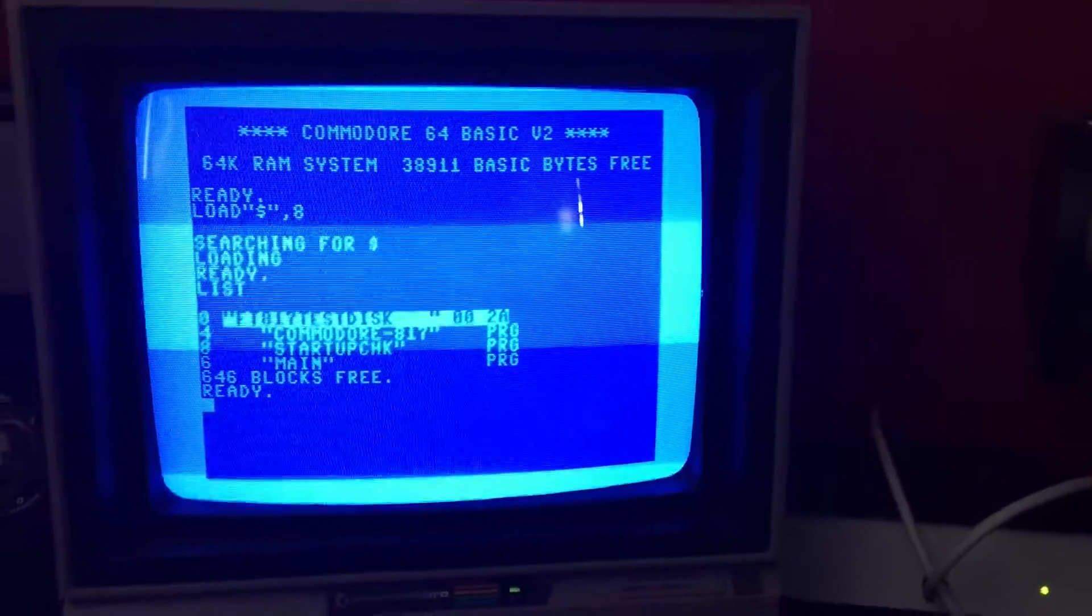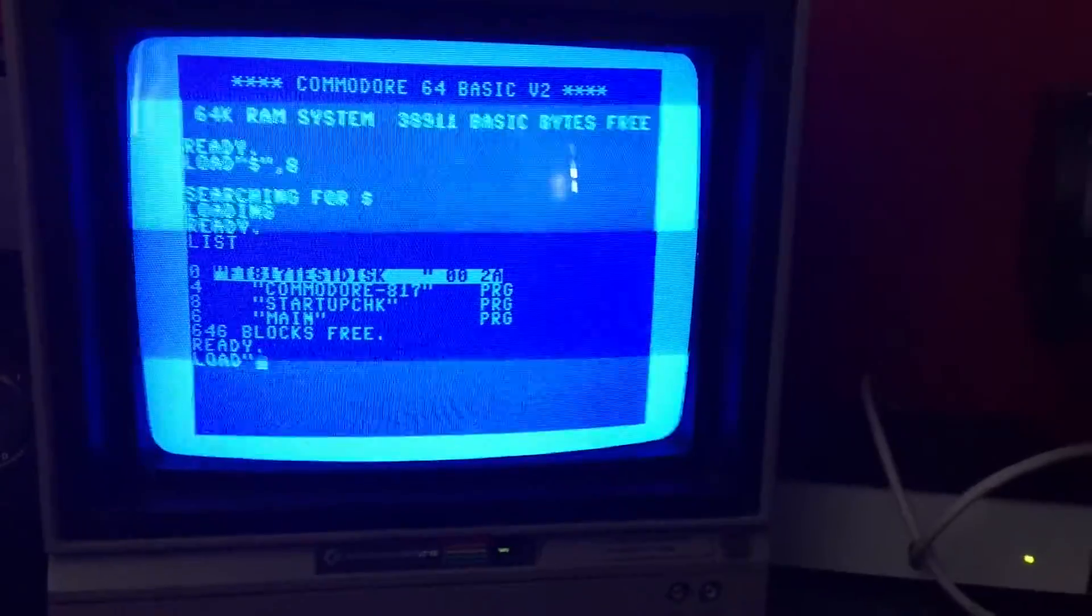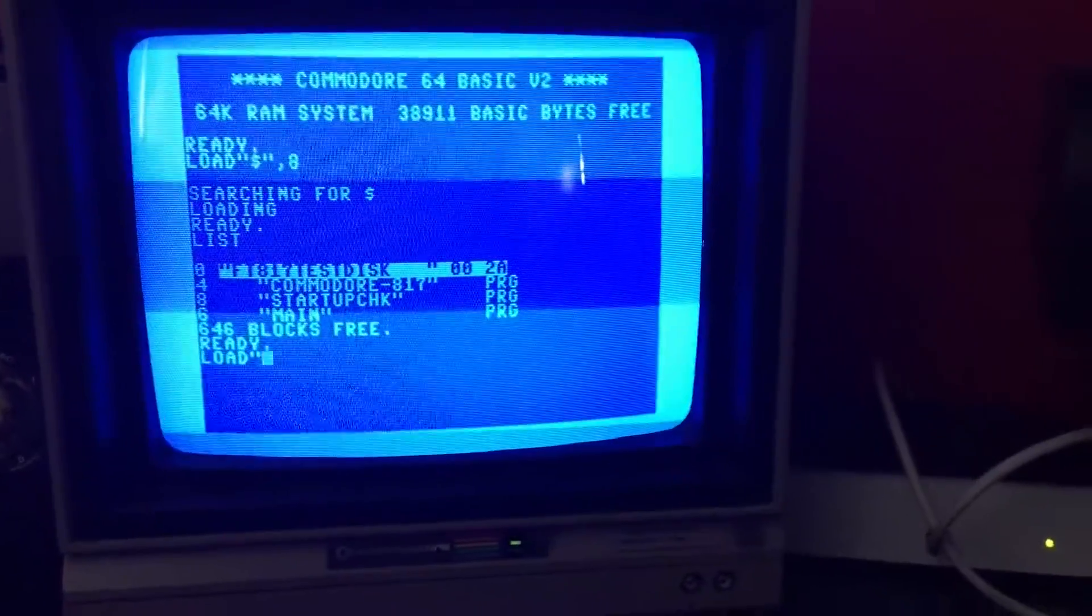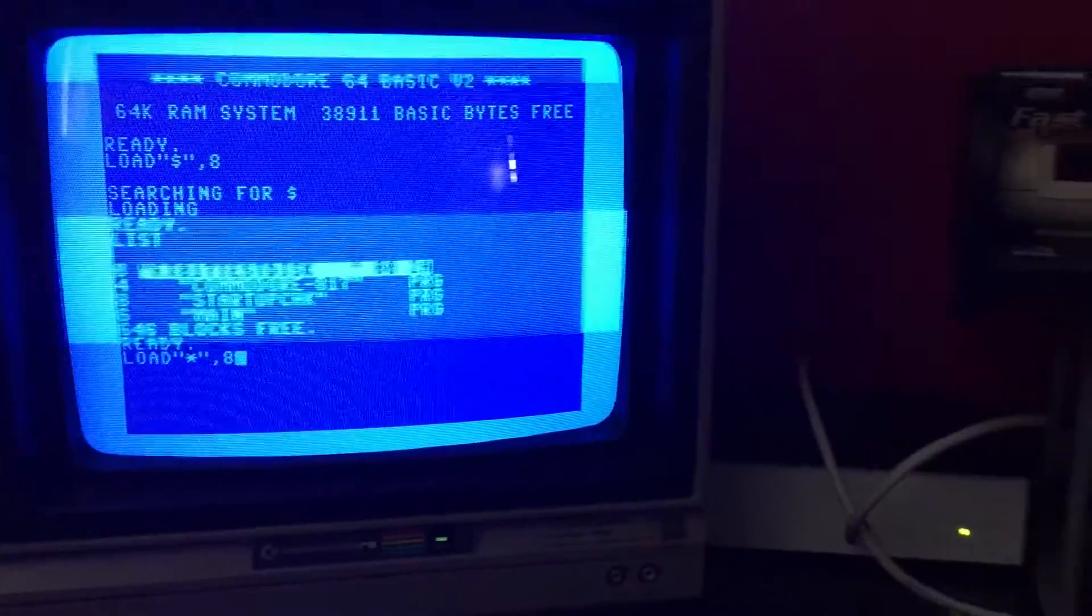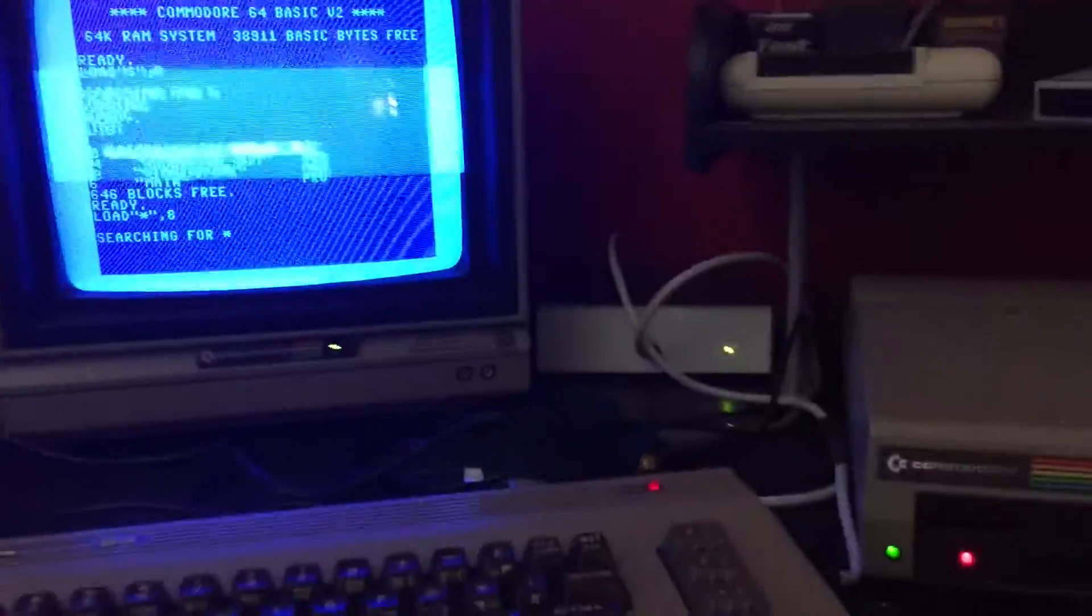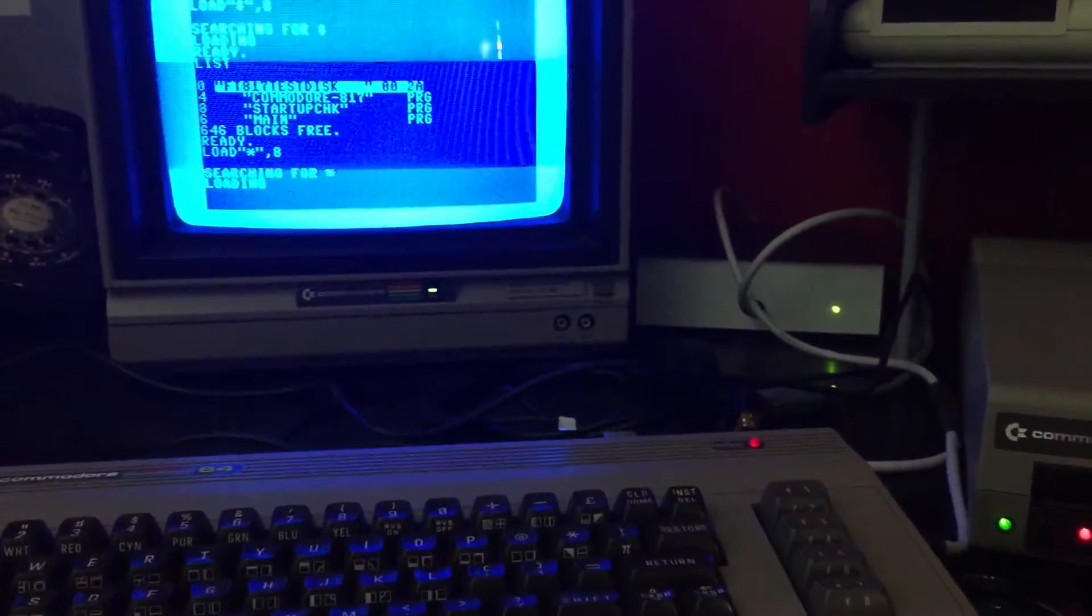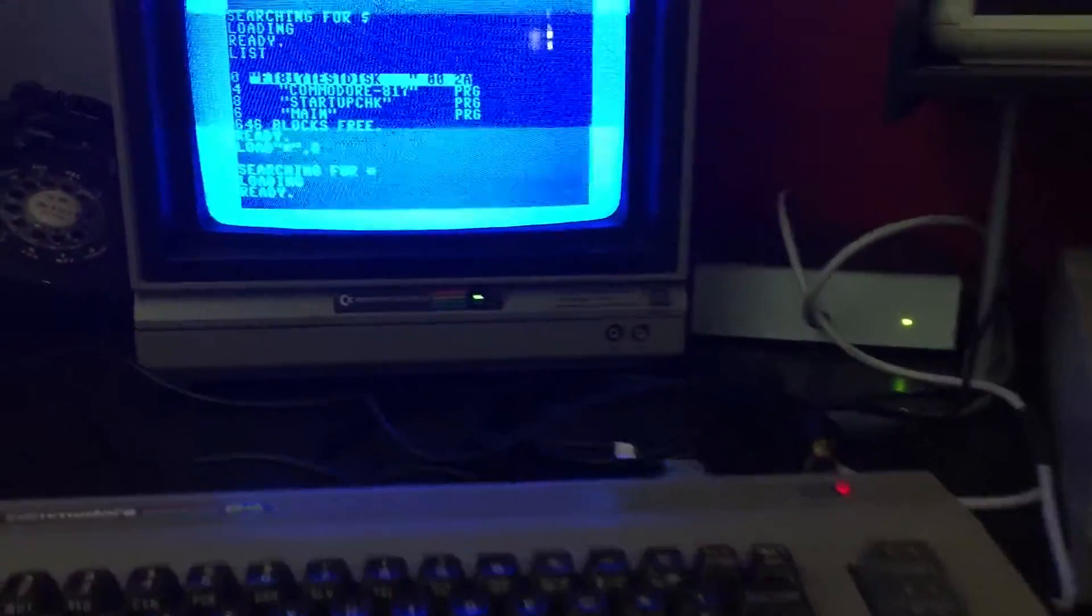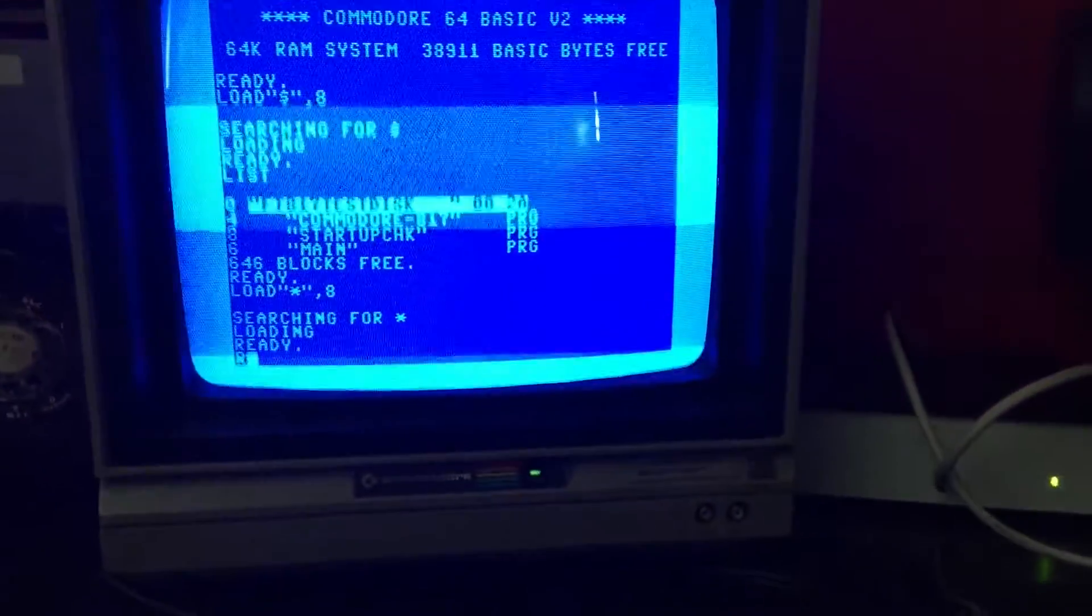I have the file up top so we're just going to load it and we're going to run it.